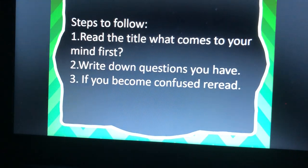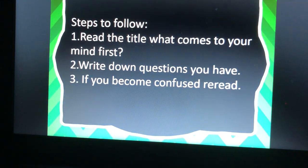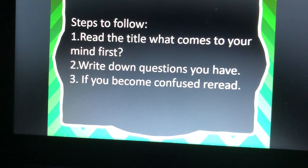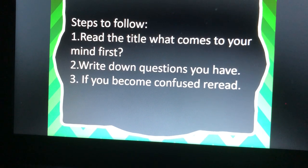Now let's give it a try. Steps to follow: one, read the title — what comes to your mind first? Two, write down questions you have. And three, if you become confused, re-read your passage.